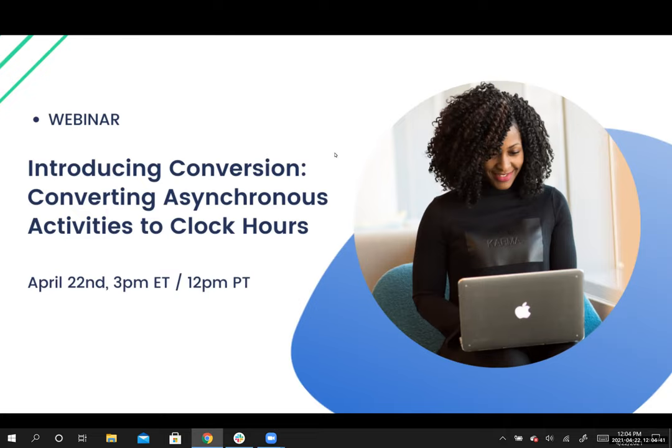We're really excited to share this with you. This tool is, I think, one of the first of its kind in the market, and Ariel and her team have been working on it for a long time. So we're excited to get into it.